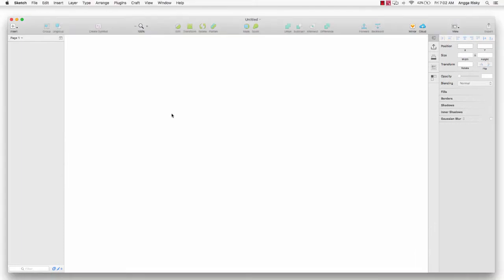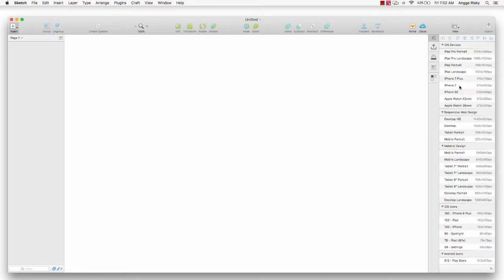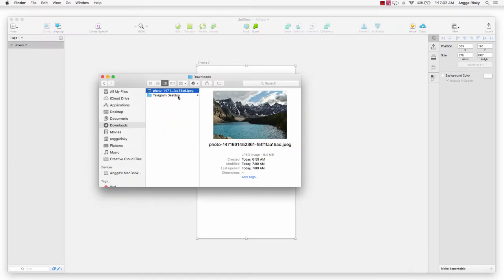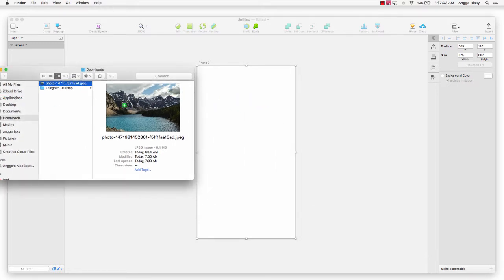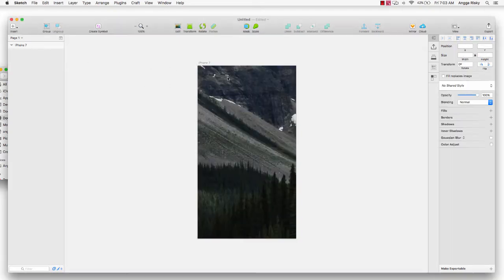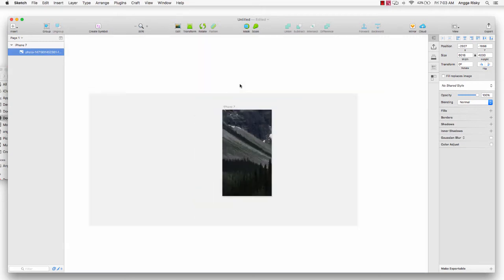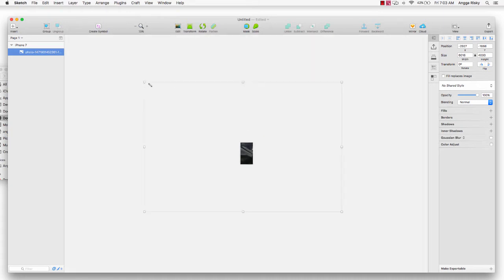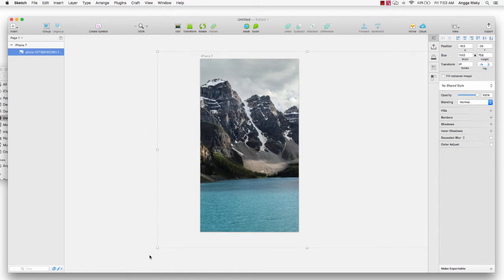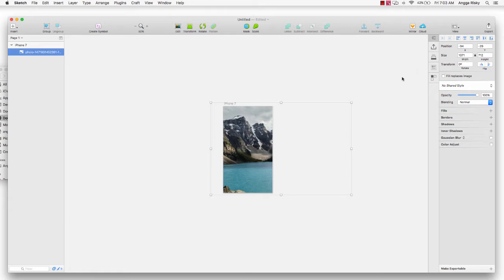I want to open Sketch and then go to Artboard — you can press A — and choose iPhone 7. Then I want to open my image and drag it from your folder into your Sketch canvas. It's a high resolution image so you can use it for your project.